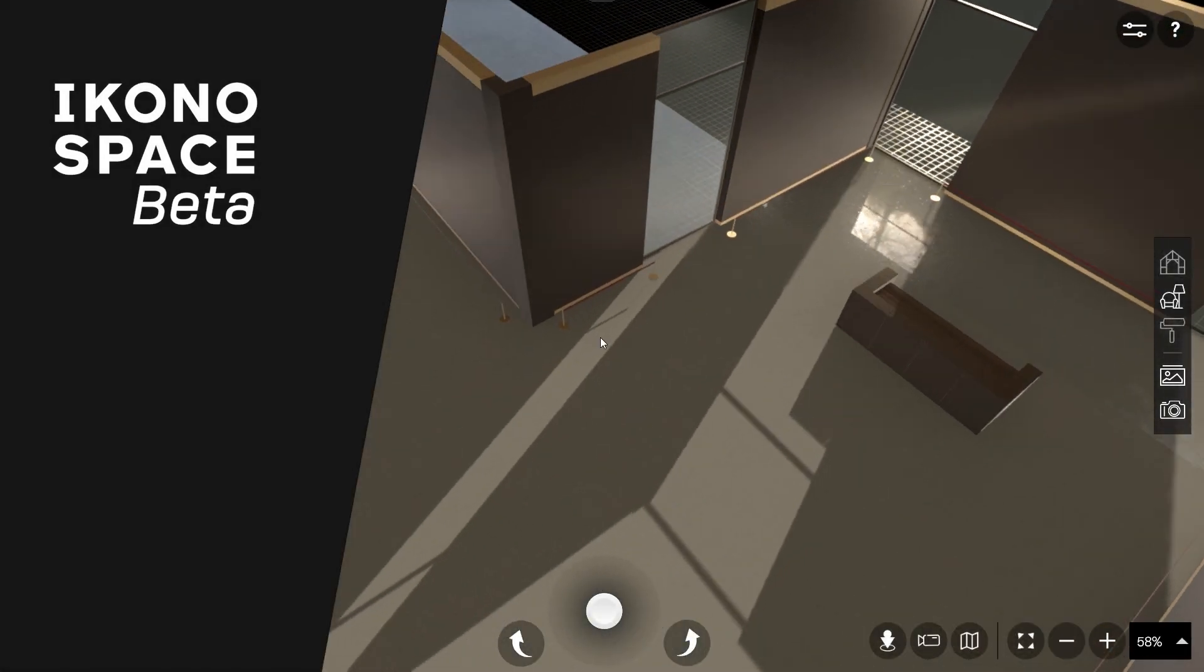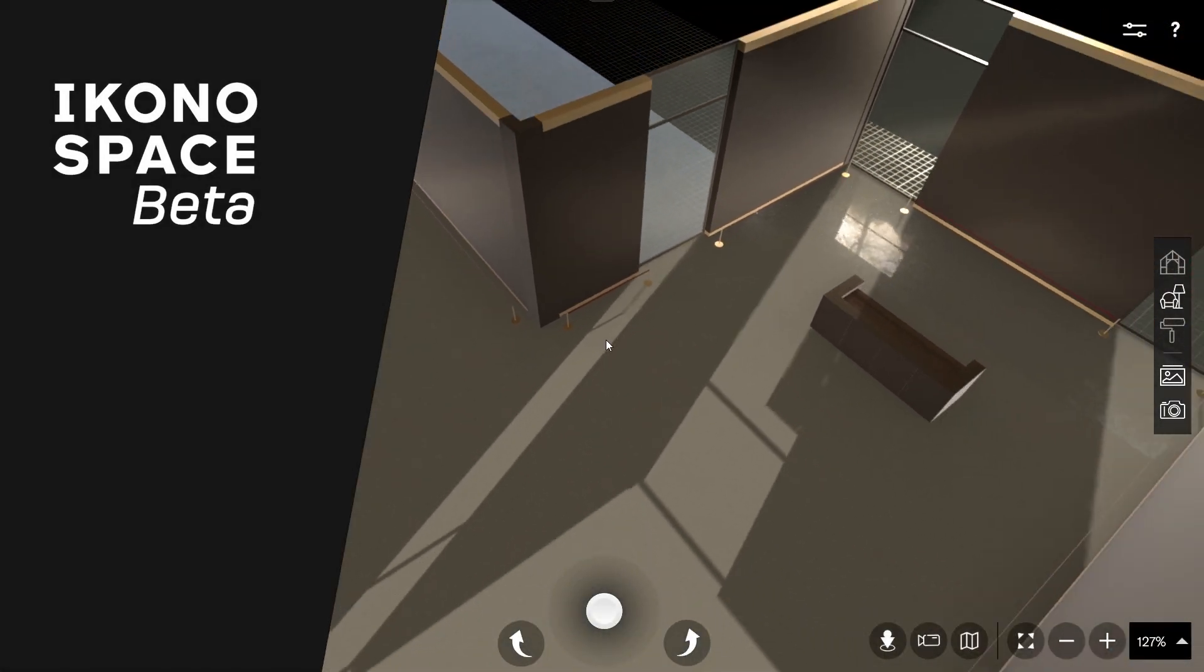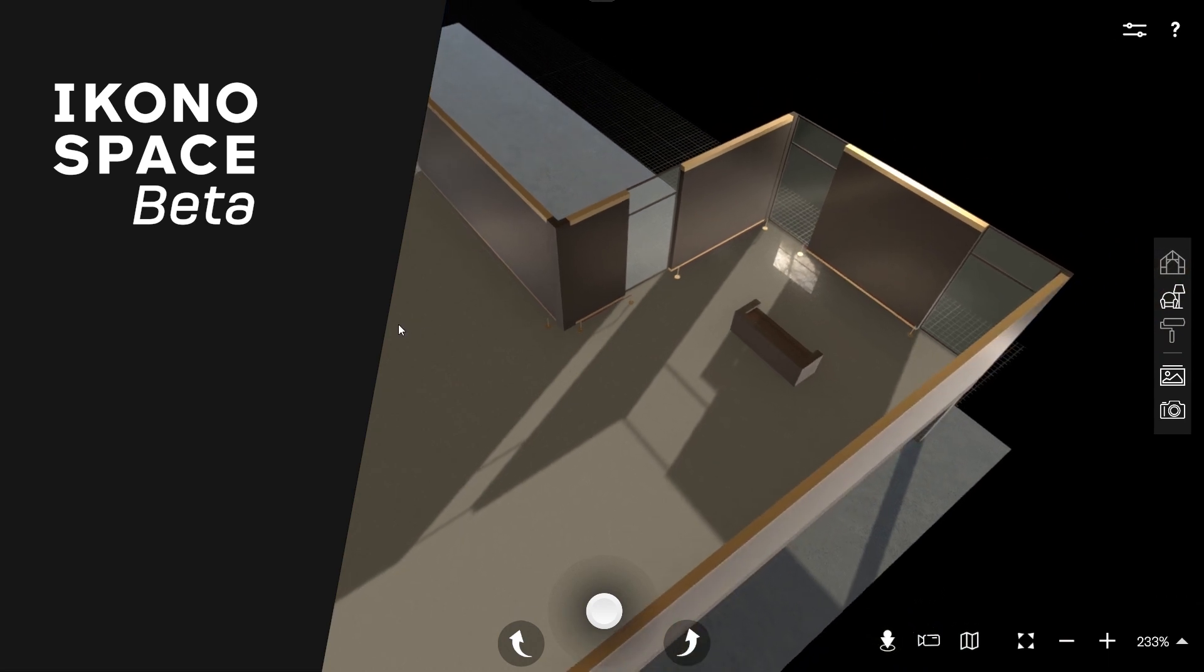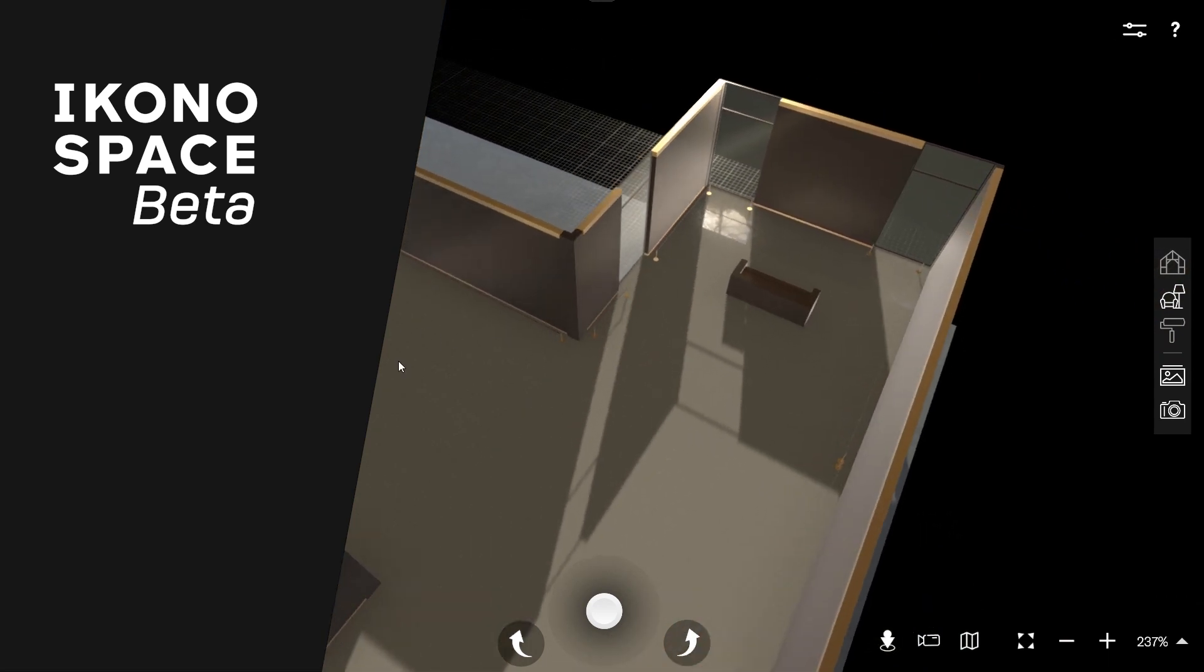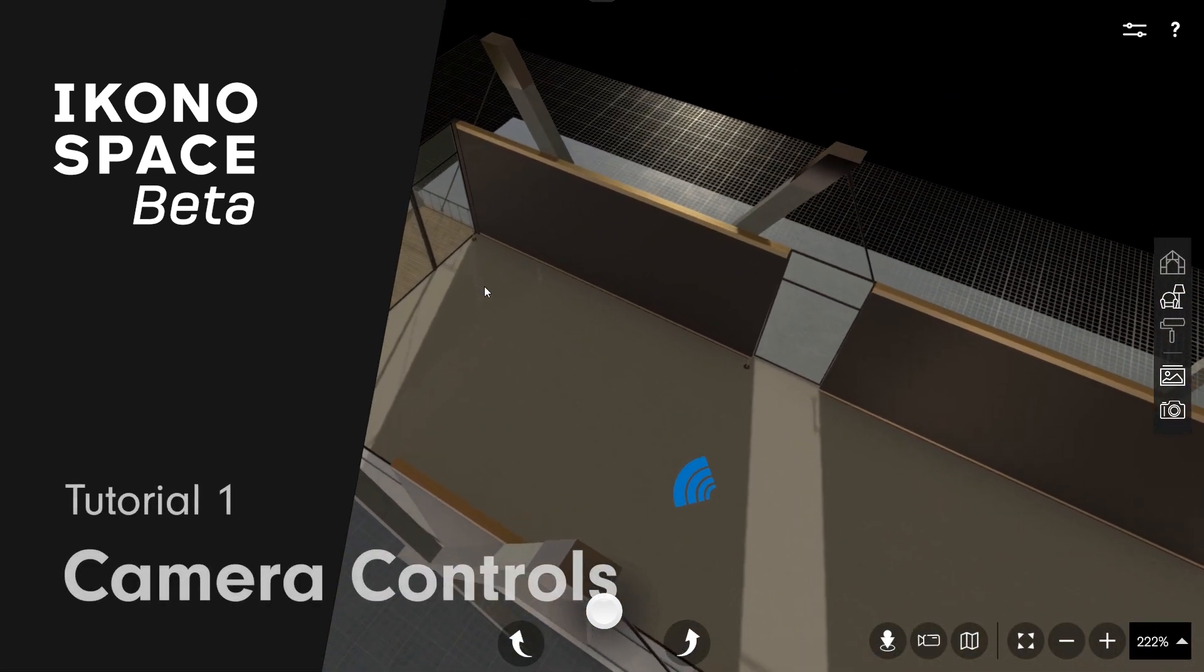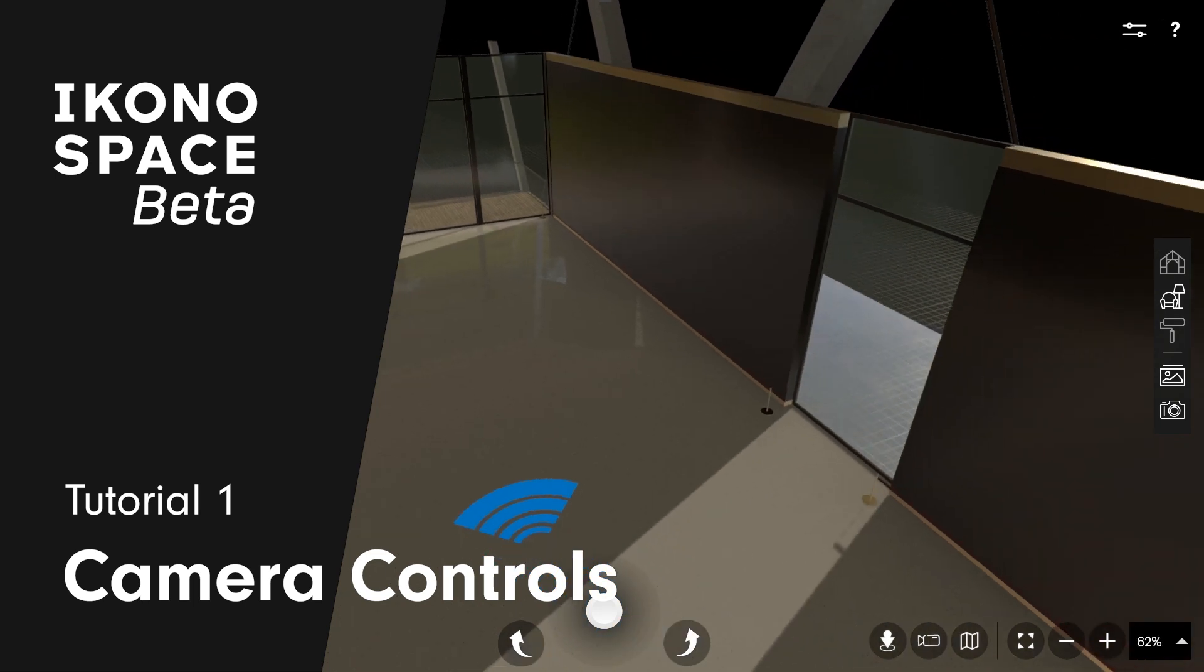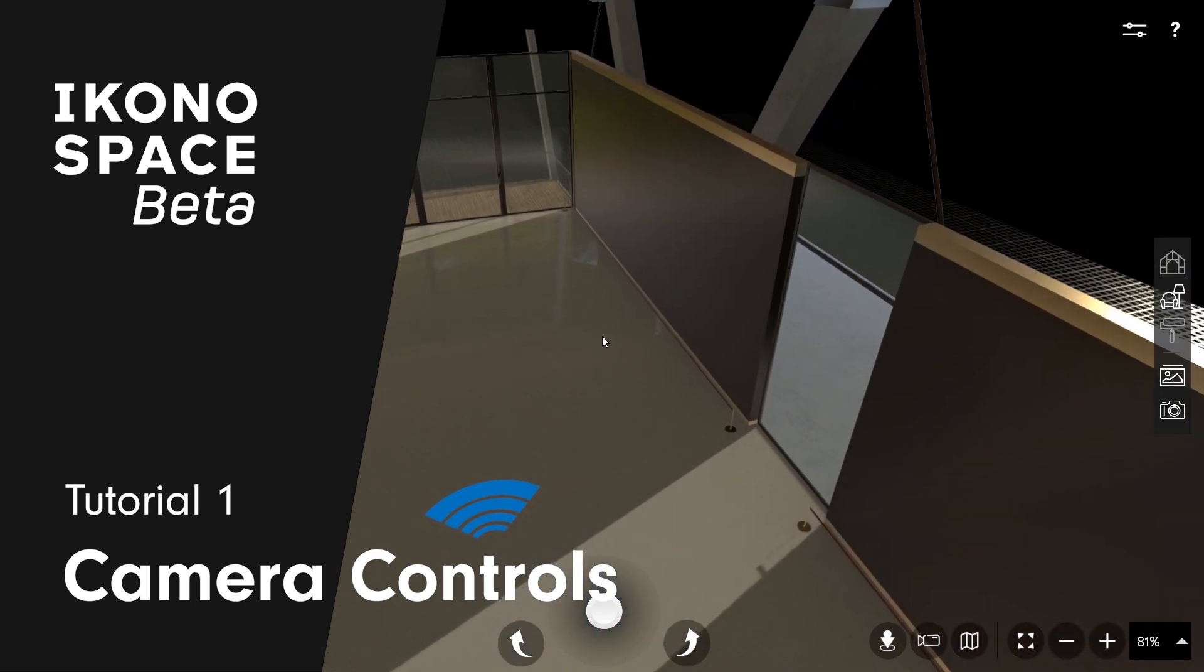Welcome to Econospace and our first tutorial. In this video, I will show you some tips and tricks on how to use the software. First, let's start with the camera control using the mouse and the keyboard.